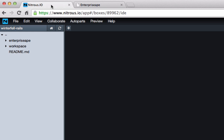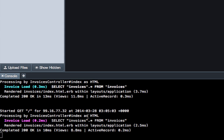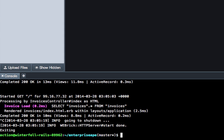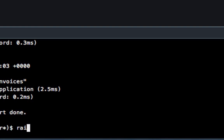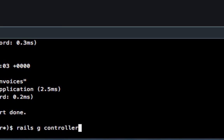Let's come over here, stop the server, and get out of the actual application. The way that we're going to create our navigation is to type in Rails G Controller. The G stands for generate. And then we're going to call this controller welcome.